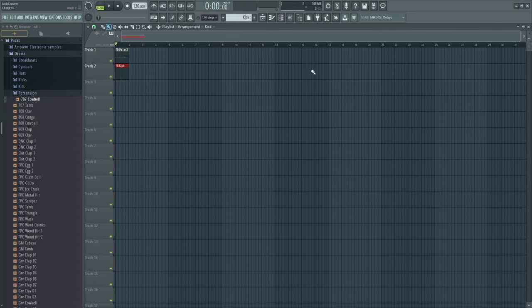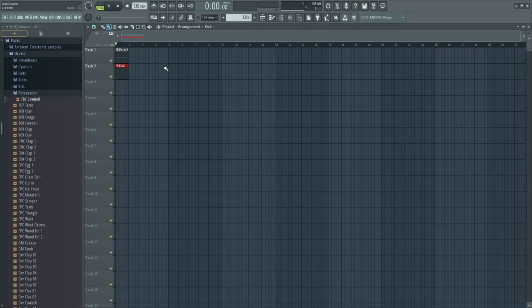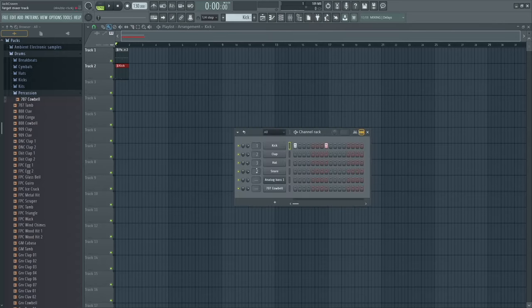So as you can see, this is where personal preference comes into play. Personally, I prefer to make all things individually — so I'll have the kick, the hat, and the snare all on individual tracks, making it easier for editing in post. But obviously if you prefer to work by putting everything for a section in the pattern and then editing it within the channel rack, that's also a valid way to work.